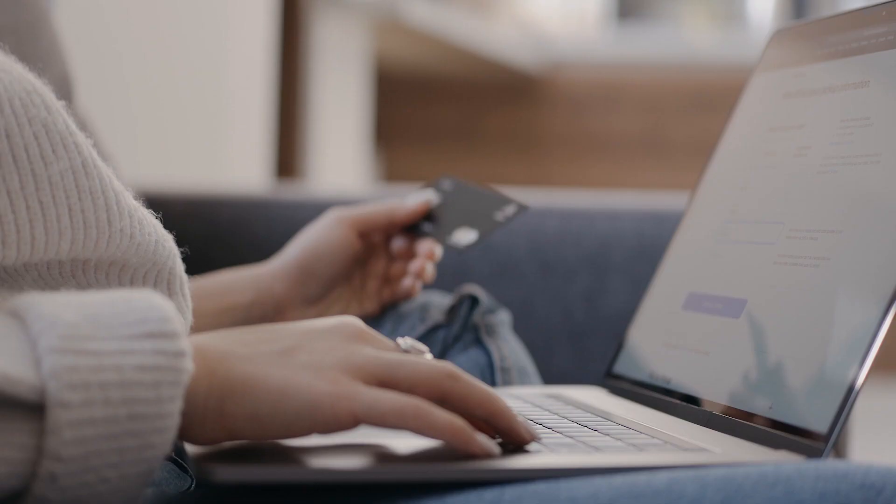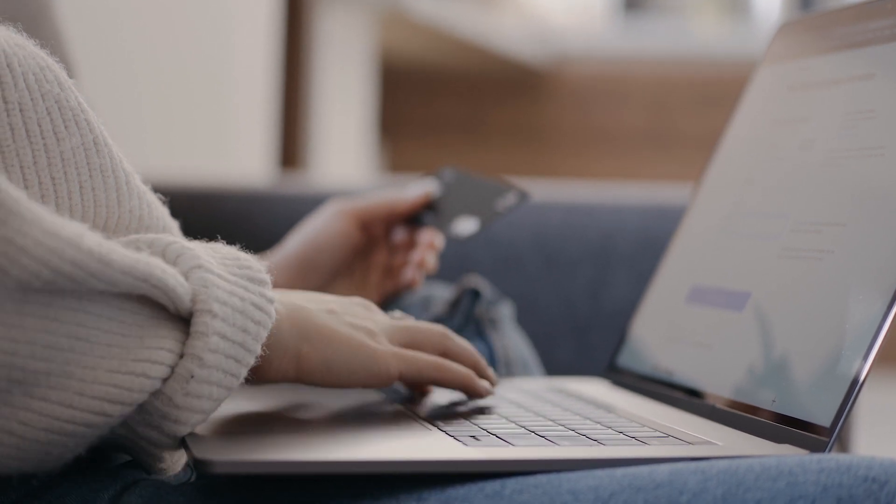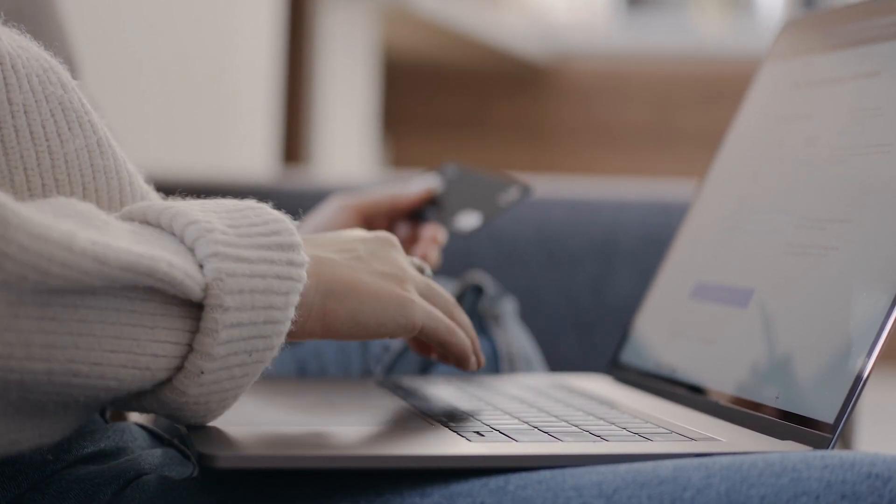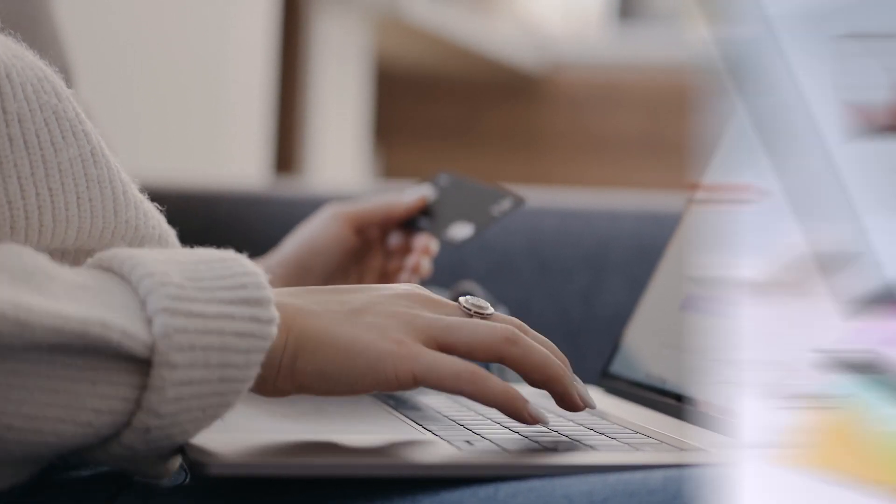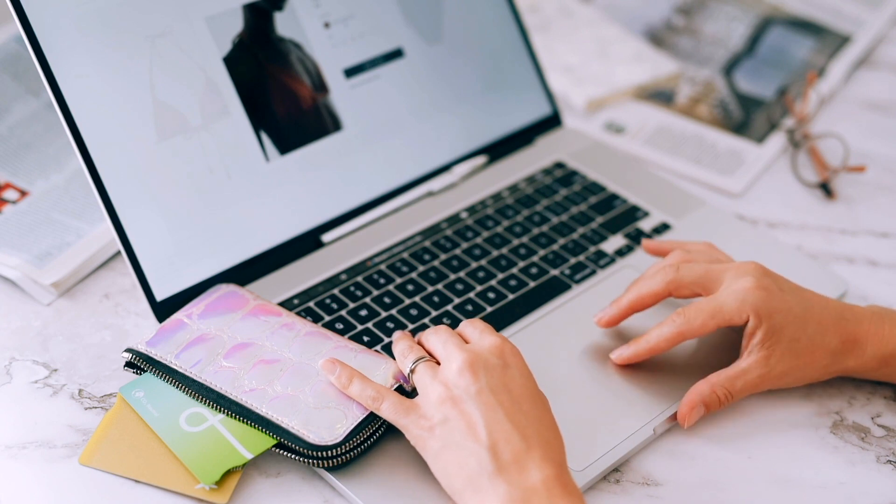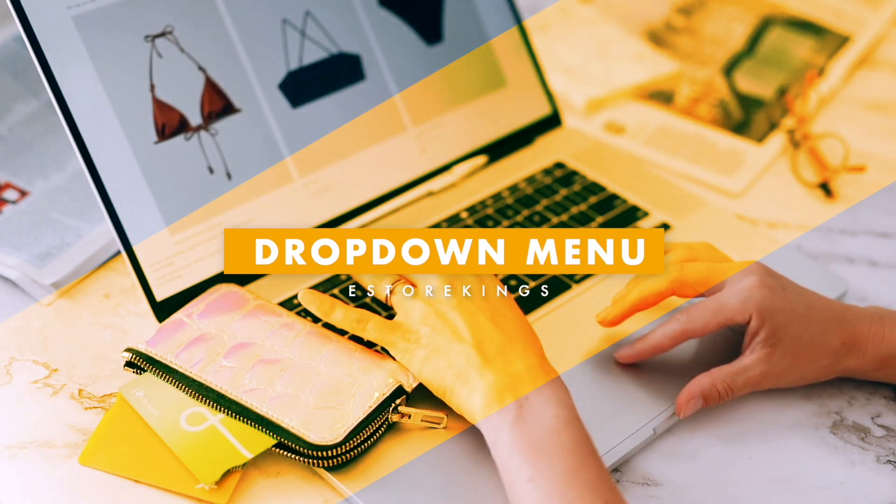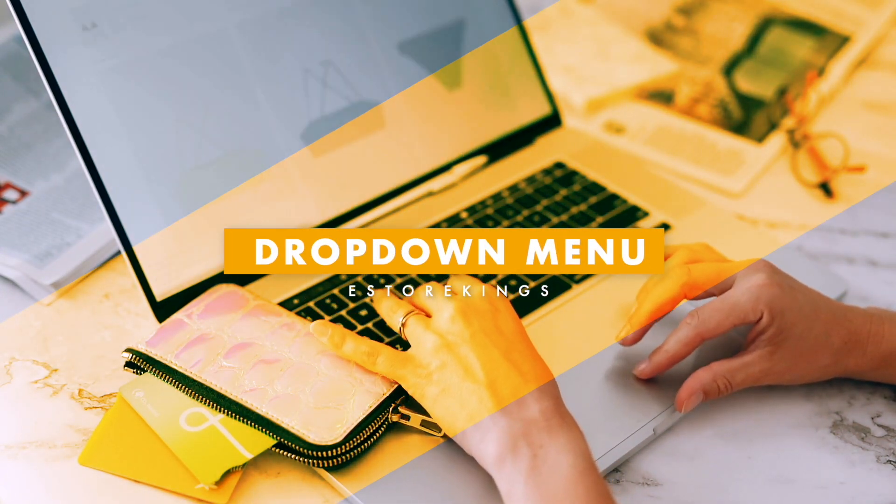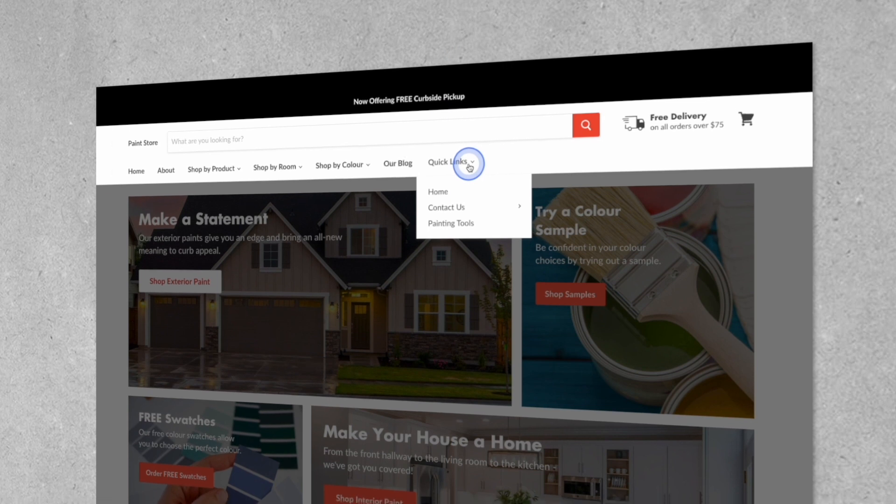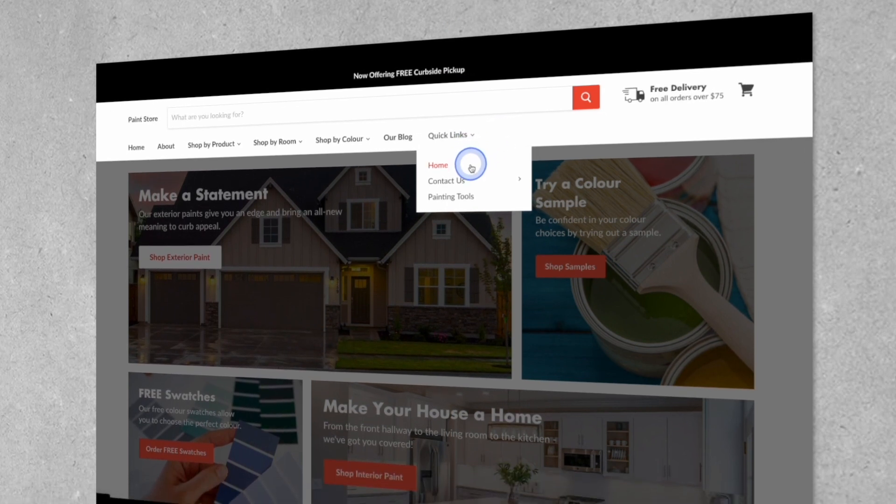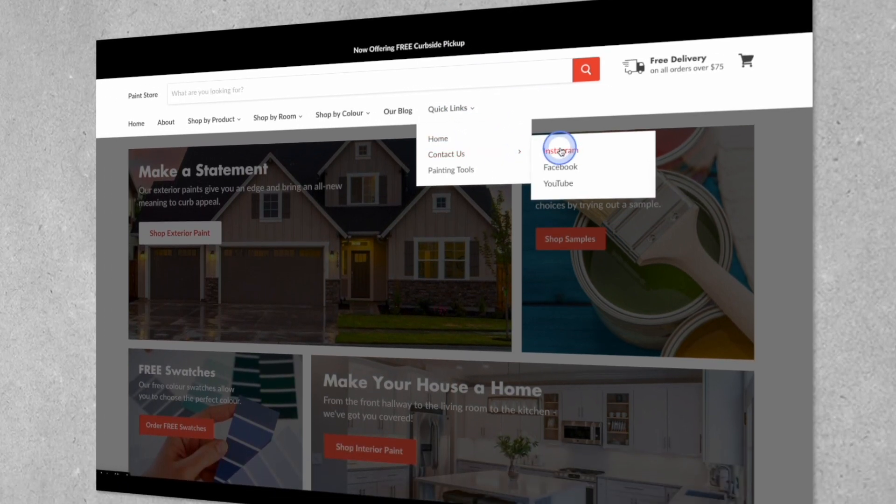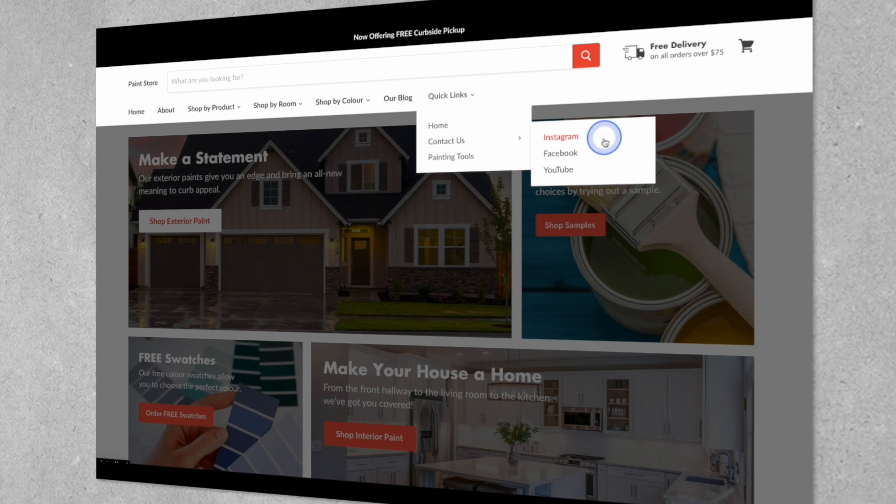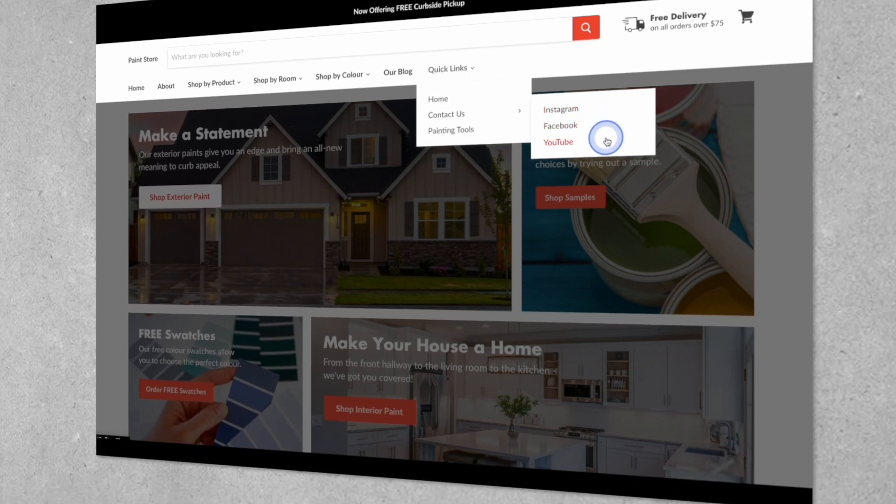When building a Shopify store, you're going to want to add different menus so that your customers can easily navigate your online store and find the products they're looking for. In this Shopify tutorial, we'll show you how to create a drop-down menu. Drop-down menus are great for listing out different collections or simply organizing different sections of your site into one easy-to-use list of links.